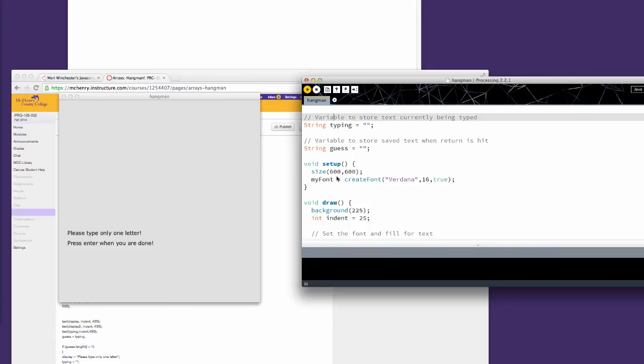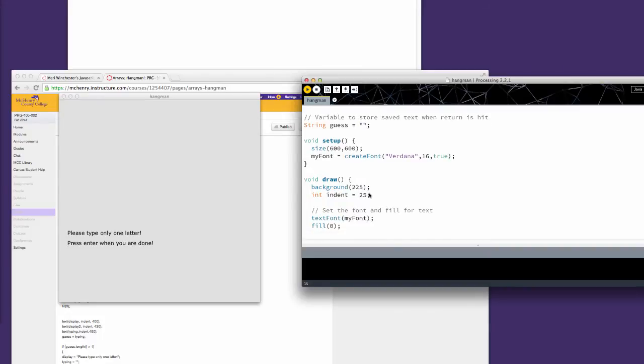Then we have our setup routine where we've just declared our size and our font. I'm using an easy to use large font on the screen. I've set a background color of light gray - you can change that if you wish. Indent is 25, which gives me 25 spaces between the edge of the screen and any text.